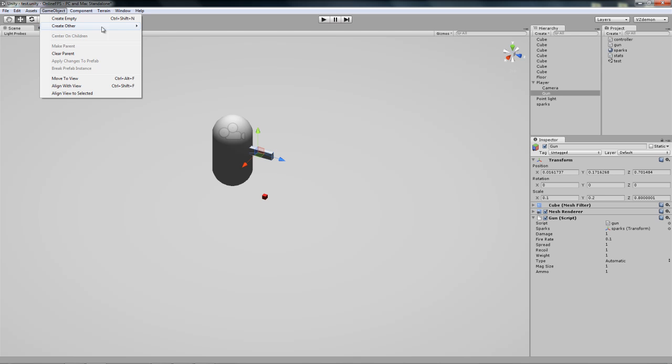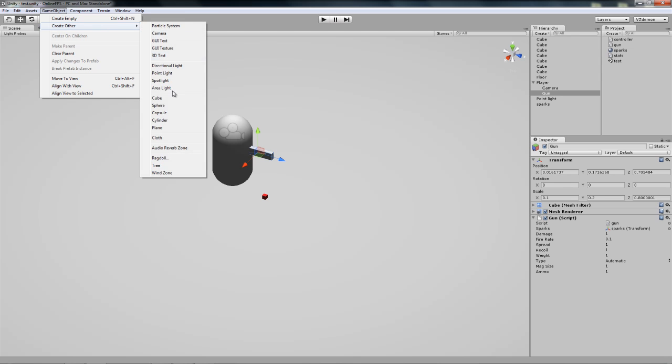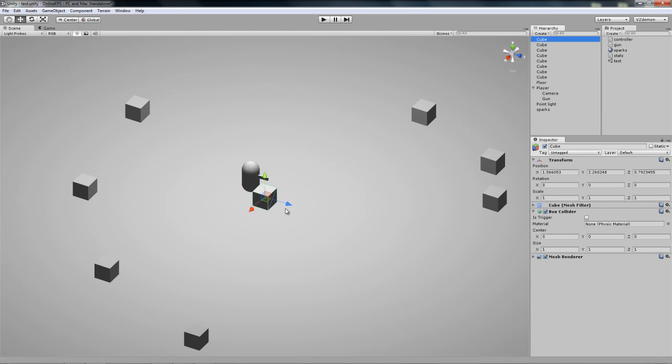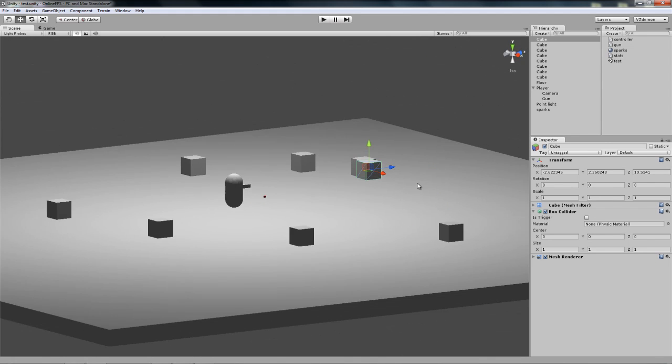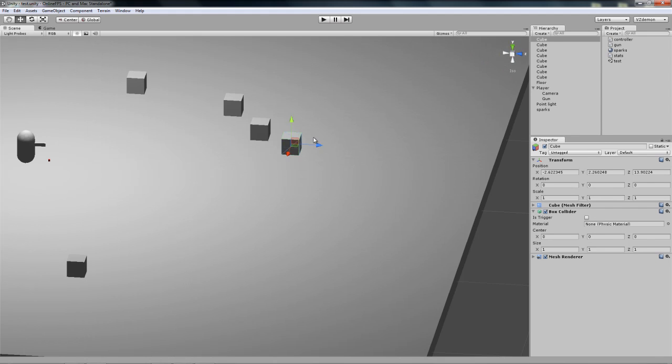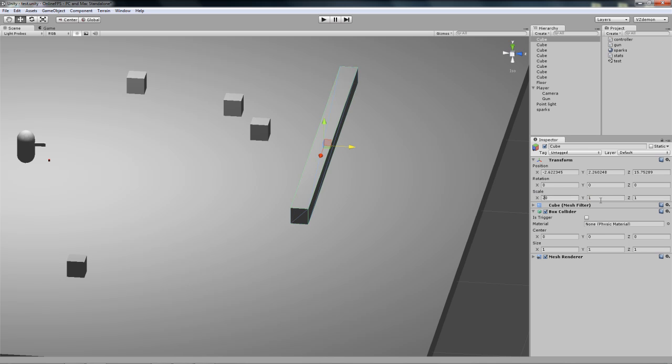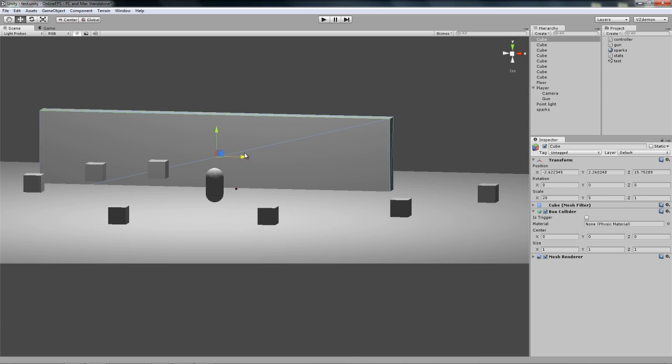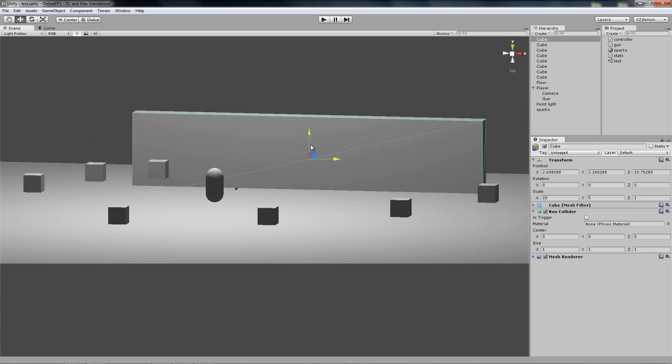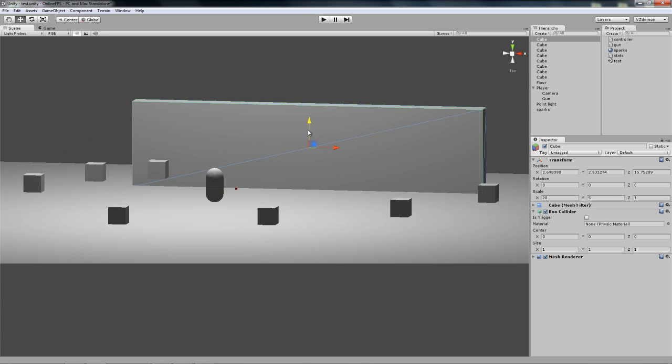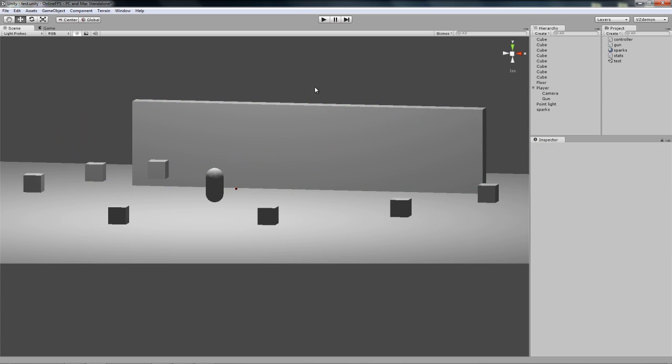One last thing, so it's easier to test, we'll just get a quick shooting wall that we can shoot at and we can see our hits. Place this right here, scale it 20 on the x-axis, 5 on the y. Move that in front of the player. Now save our scene and there we go.